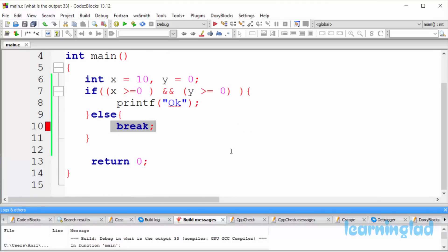We can only use the break inside the loops and in the switch statement, and that's why we are getting the error here. So you can only use the break statement inside the loops or inside the switch statement.